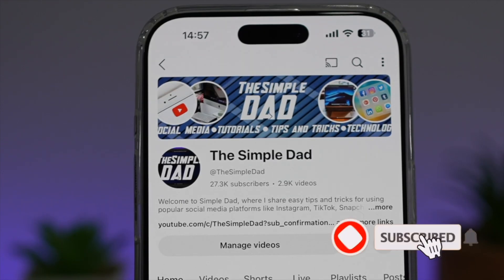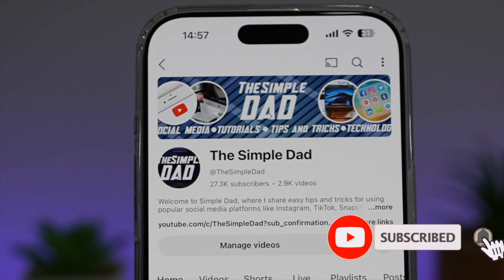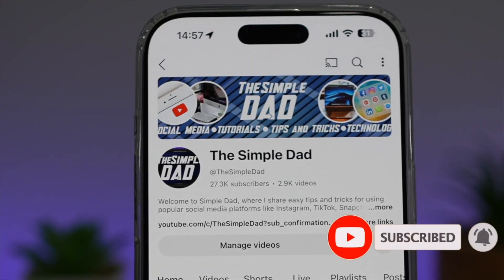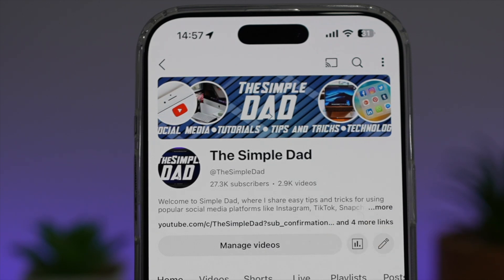If you're new on the channel and you want to find out more about your iPhone, your Android phone, or any other social media apps, then don't forget to subscribe to this channel to become a part of the Simple Dad community. Hit the like button if you find this video useful.